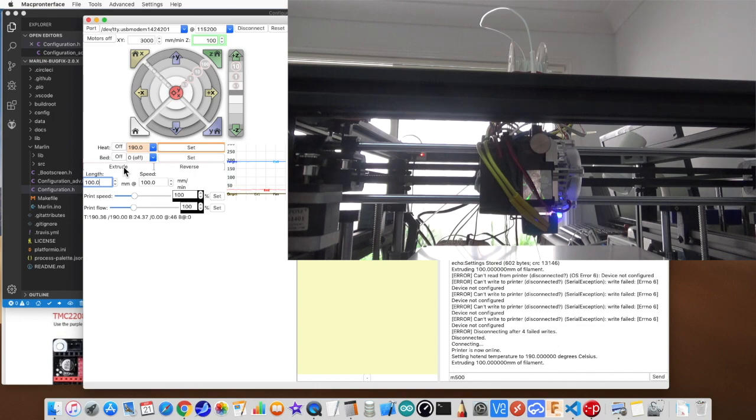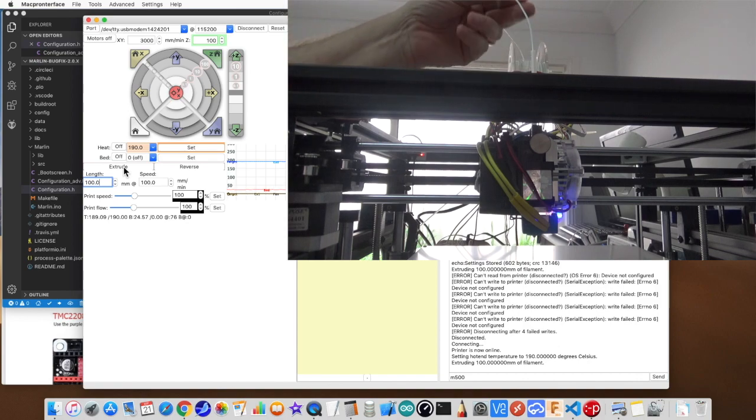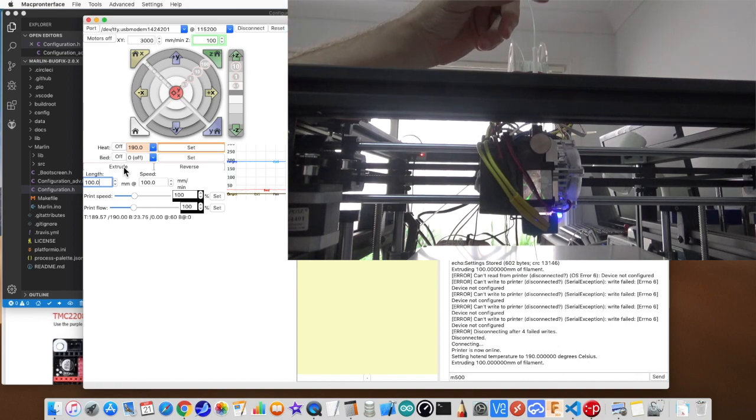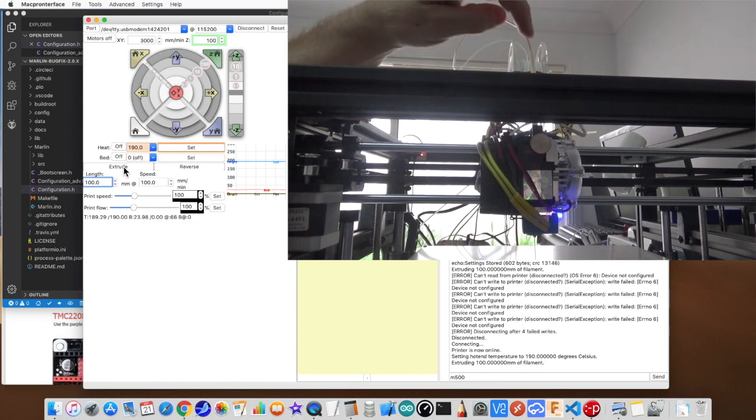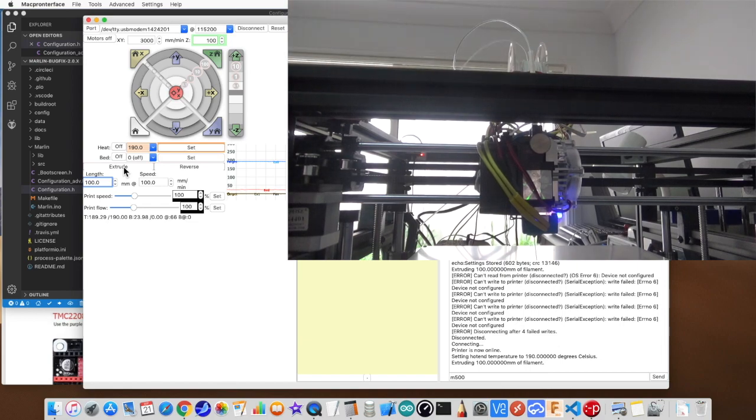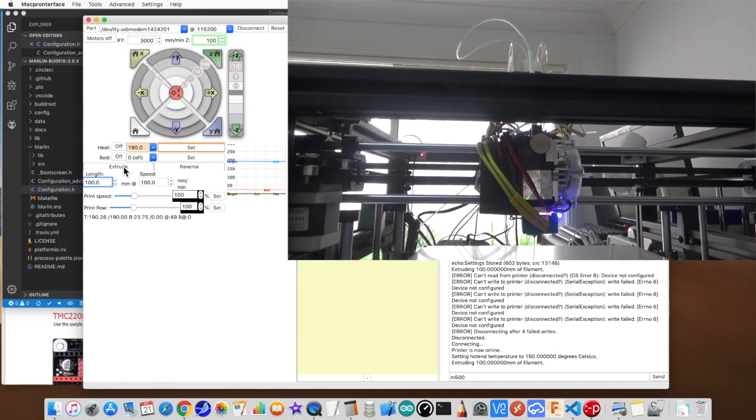And we're now extruding. And basically when this finishes, this measurement, this mark here should be right at the very top of the mark there. And if it's not, then obviously we need to change the steps per millimeter, and there's a formula for doing that.